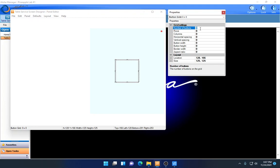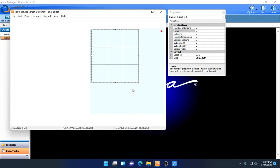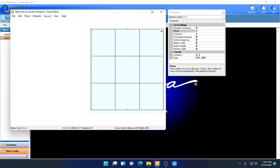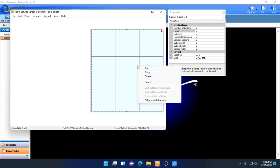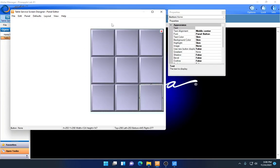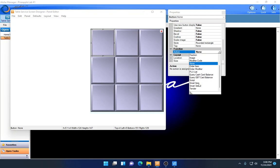Right-click inside the panel and select New Button Grid. We'll specify three rows, three columns, and nine buttons to create our grid. Resize the grid to match the submenu panel size. Now I have nine spaces to use. I'll right-click and do Fill Grid with Buttons, which automatically fills the grid. For my first button on the upper left, I'll go to the action on the right and set it to Smart Select.